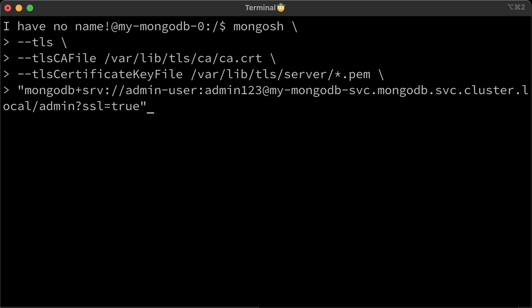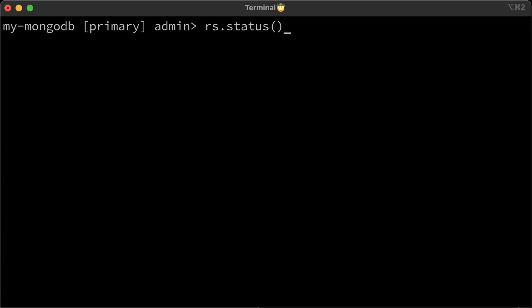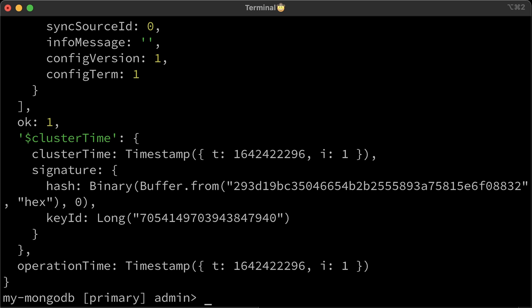When you create a headless service in Kubernetes, it will automatically create SRV DNS record. That's why you can use DNS seed list connection format. We successfully connect it with TLS. You can run status. Alright, it works.